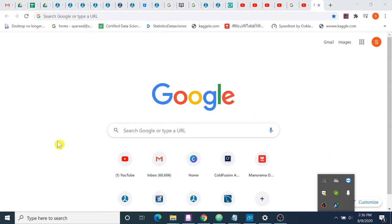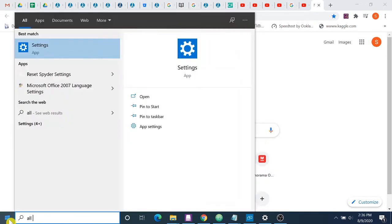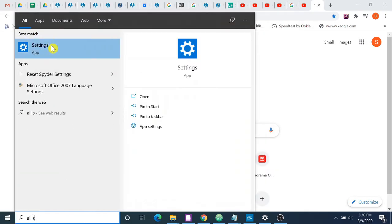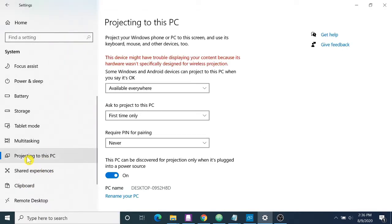Next, you have to go to start option then search for all settings or settings. Here it's settings in my computer. Then come down to the option projecting to this PC.